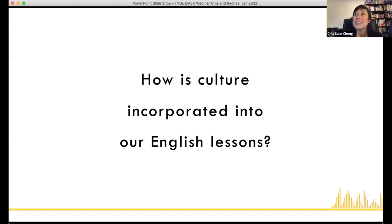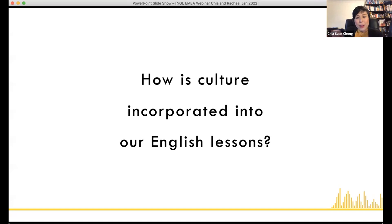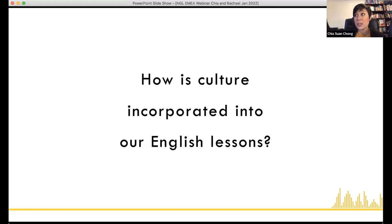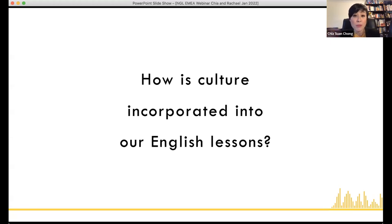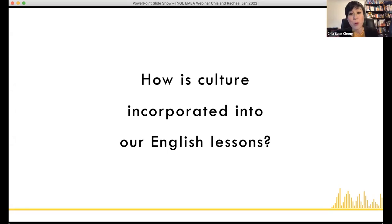Once, during a teacher training course, a teacher trainee said: 'I do culture all the time in my English lessons. Every month I put up the Union Jack all over my classroom and talk to my students about the royal family, the history of England. I think these are very important things when learning English. Do you agree?'